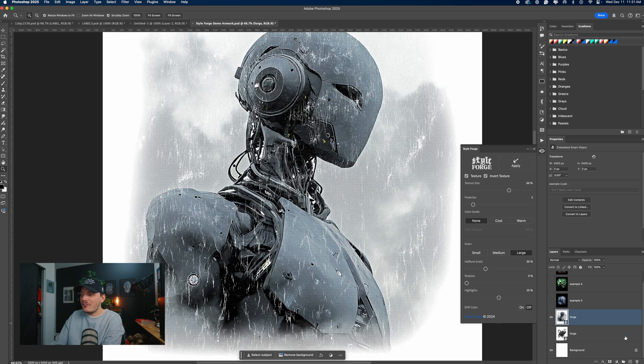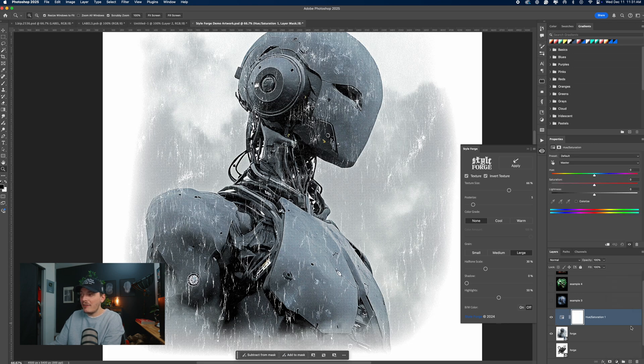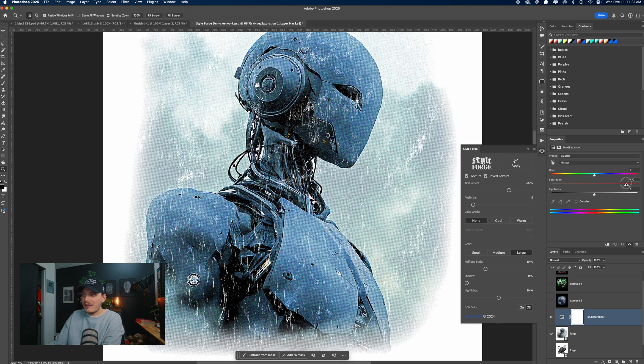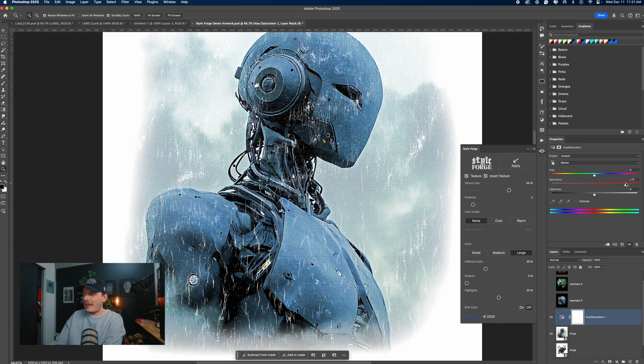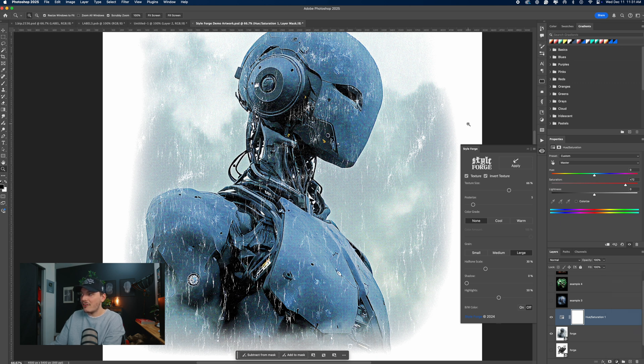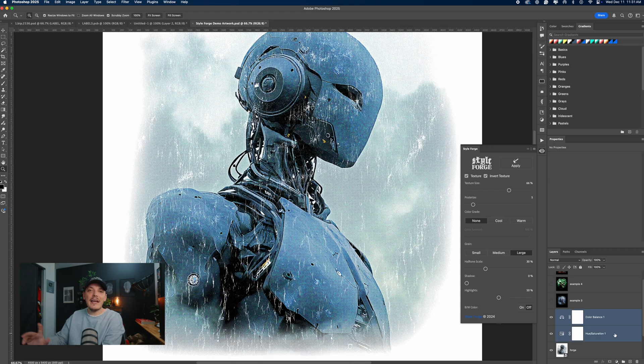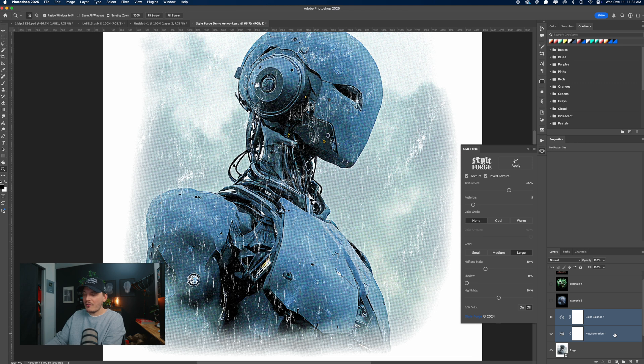And the cool thing about this is if we want to, we can stack a color or hue and saturation adjustment above and brighten up everything or add more saturation. So we could do something like this and really bring that saturation back. And you can even throw a color balance adjustment on top of this and make further adjustments that way. So really, it's completely up to you. The plugin is made to work with your workflow, not take over your workflow, meaning limit what you can do.